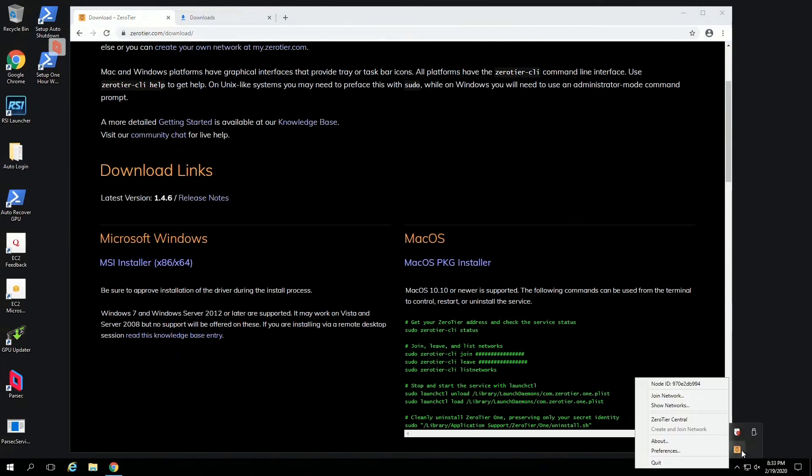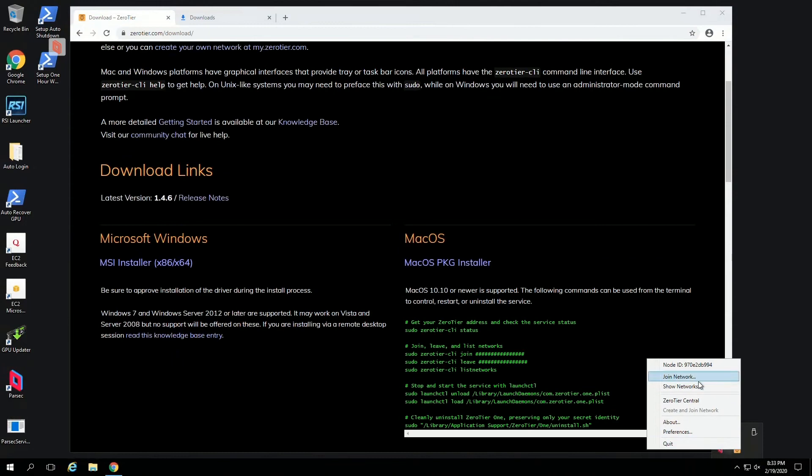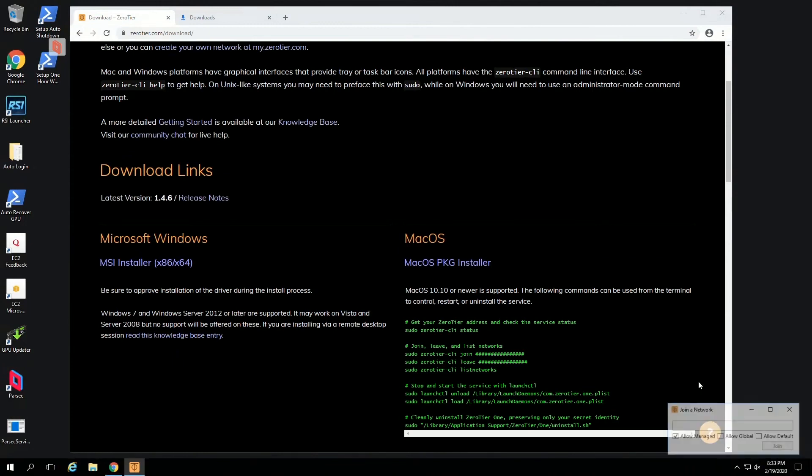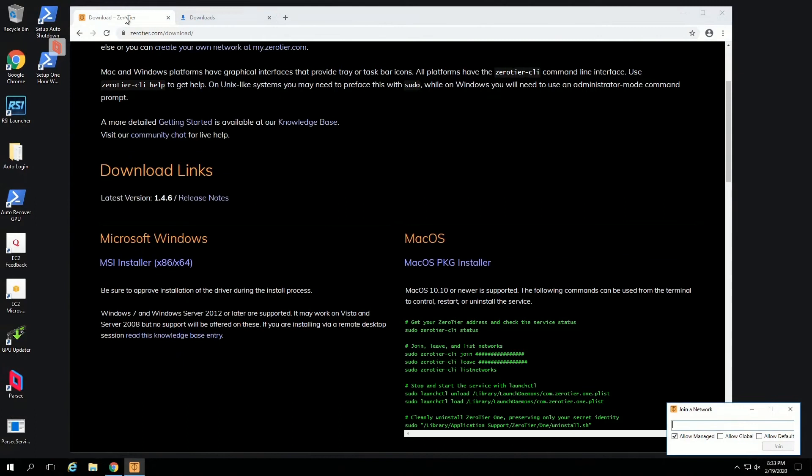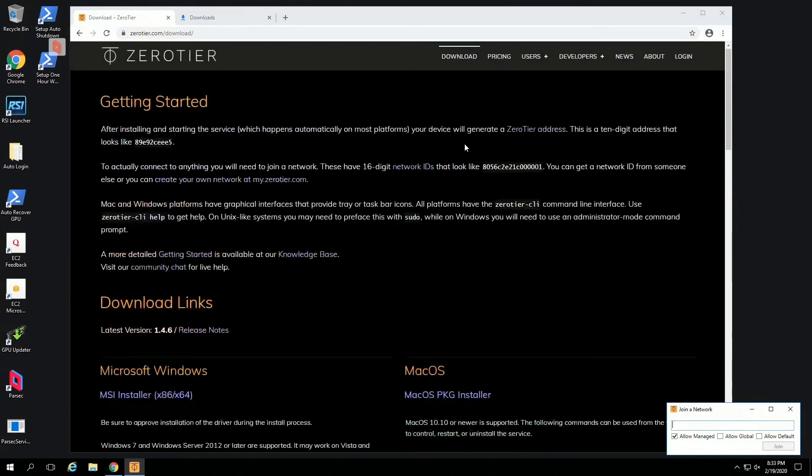Yeah, we've got it here. So we can join the network, we can paste. No we can't paste because if you get like this, in my case, my Parsec's not doing it.